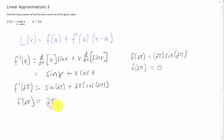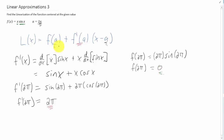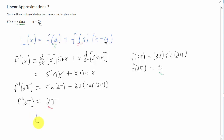We are going to take this slope of our tangent line and plug it in right here. We're going to take the given a value of 2 pi and plug it in right here. And we're going to take the function value at 2 pi and plug it in right here. That's going to give us our final equation for our linear approximation.